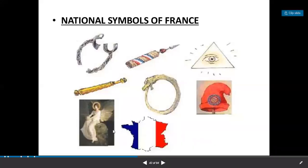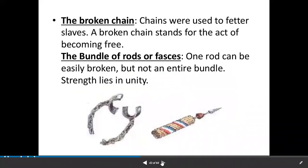Now we will discuss the different symbols. The broken chains — that means freedom. Chains were used to bind people, so broken chains stands for the act of becoming free. Next, the bundle of rods or fasces — these are very important for examination. The bundle of rods means strength in unity. You should know the exact meaning of that.